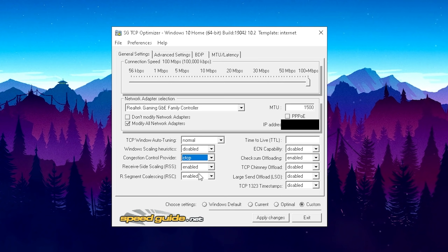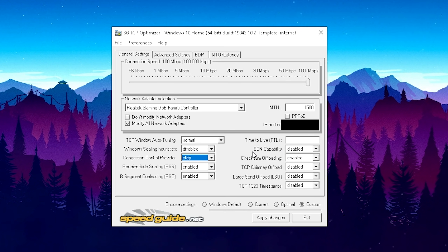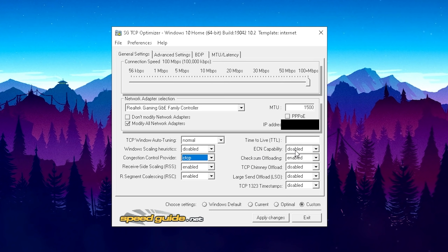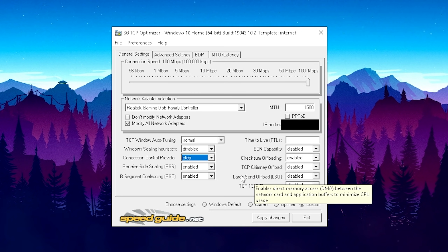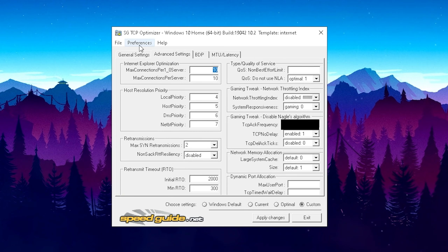For the next options, keep them on Enabled and Enabled — also super important. Moving to the right side, set your MTU to 1500 — you can leave it on default. Skip the next one, and for ECN Capability keep it on Disabled, then Enabled, Disabled, Disabled, and Disabled. Just copy everything one by one and we're done with this first page.